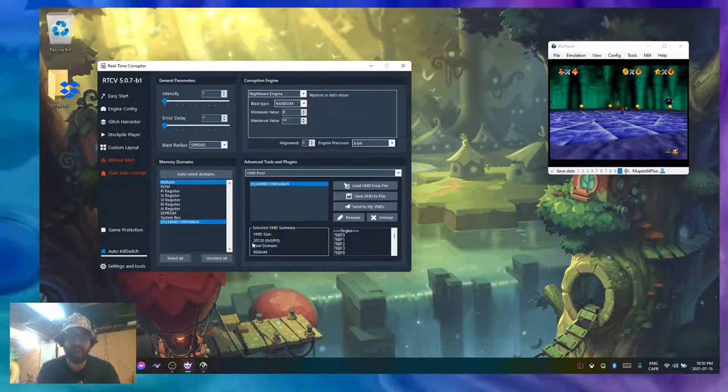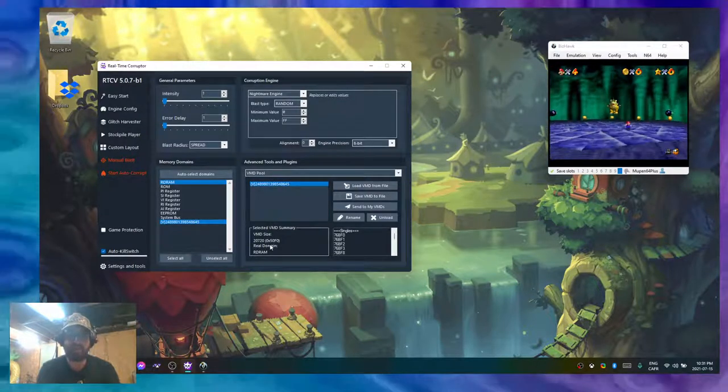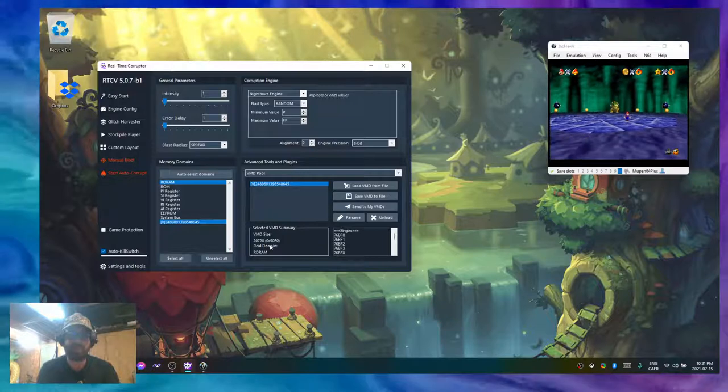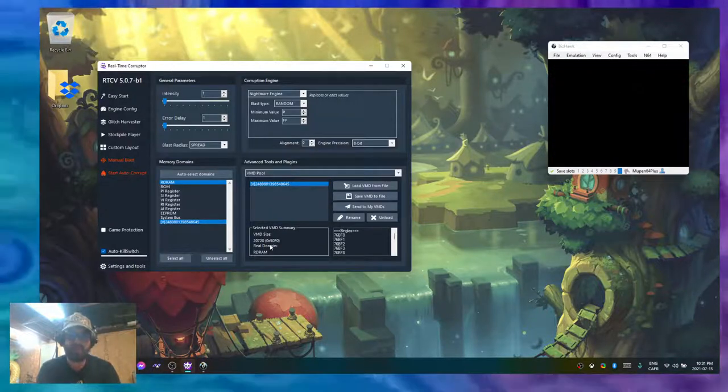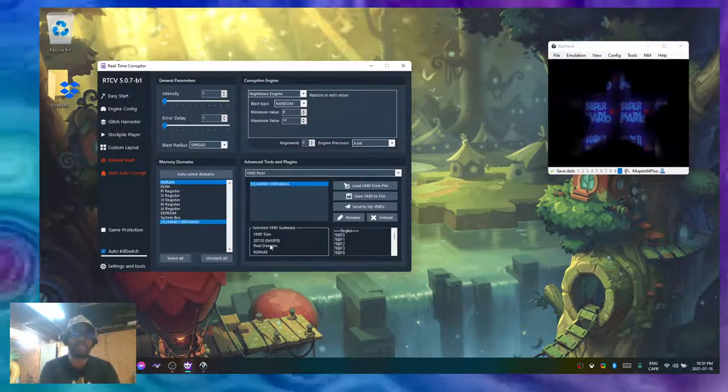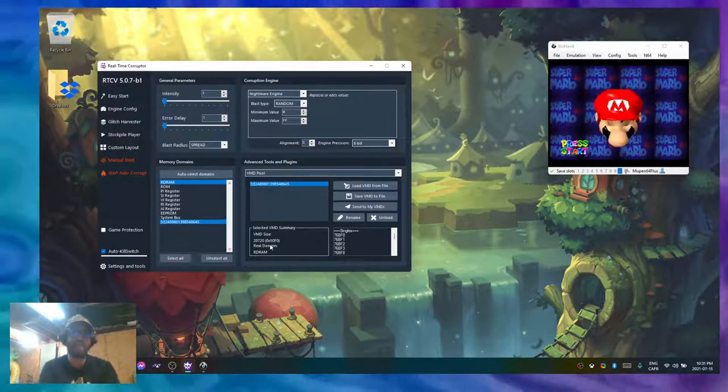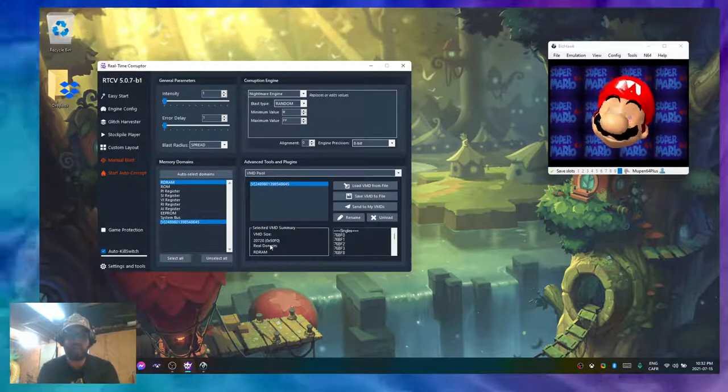In my VMD pool, I can see that this VMD has about 20,000 addresses. These are pointers that point towards real addresses in the RDRAM.